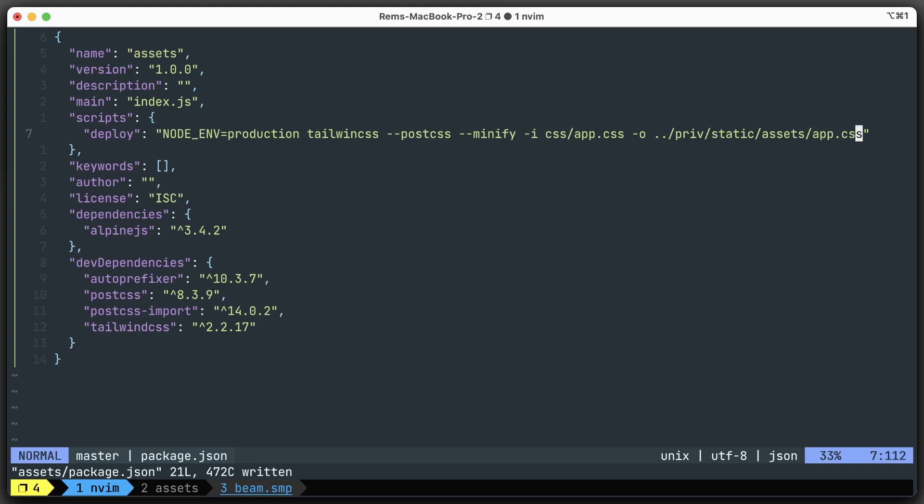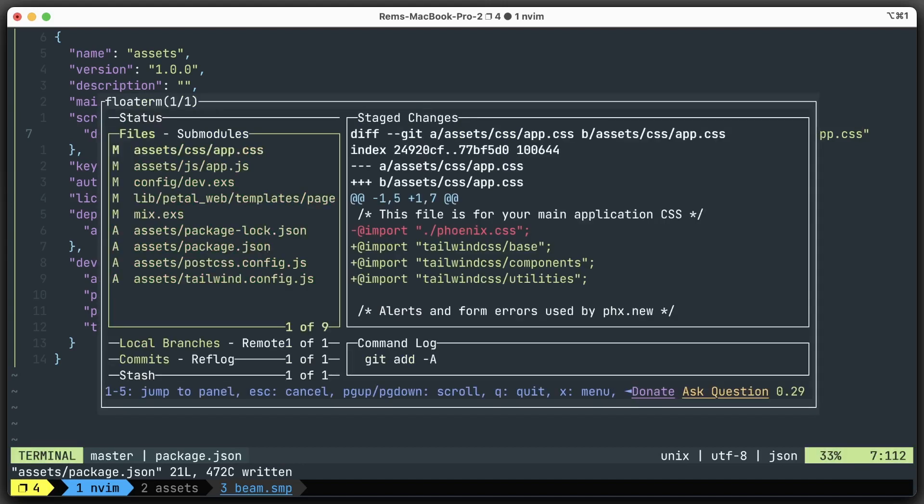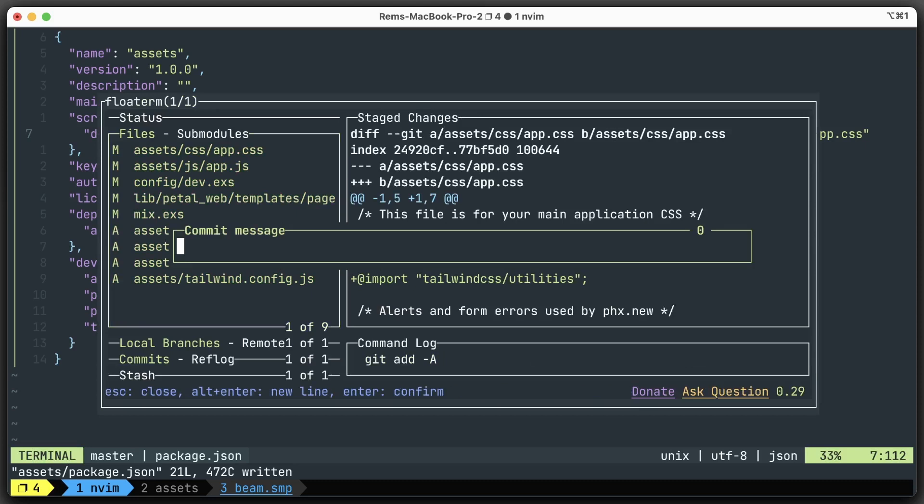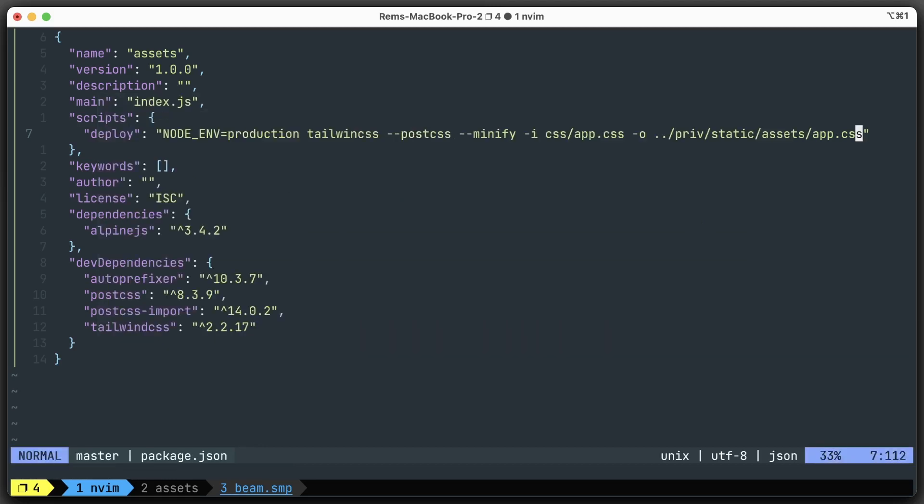Okay, so let's commit our changes. I'm just going to use lazygit here. I'll add everything, and we can commit "petal stack setup" like this. Cool, and we're done.